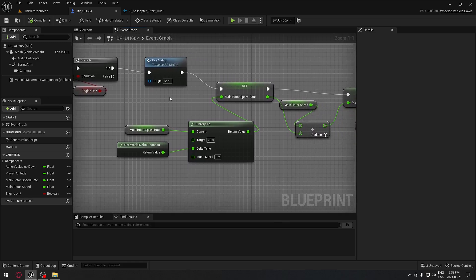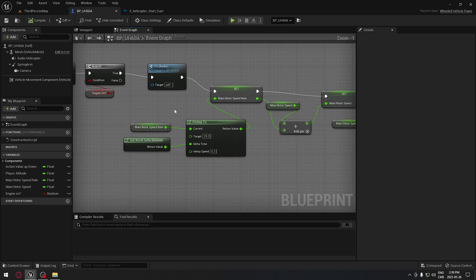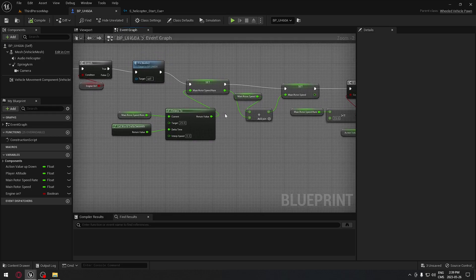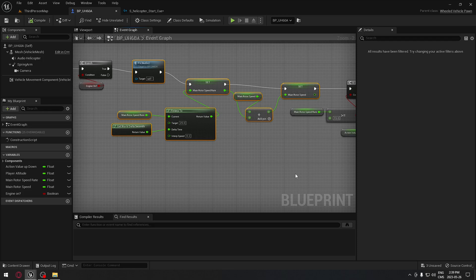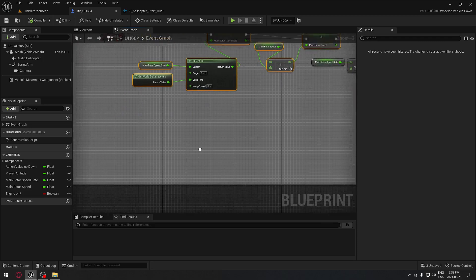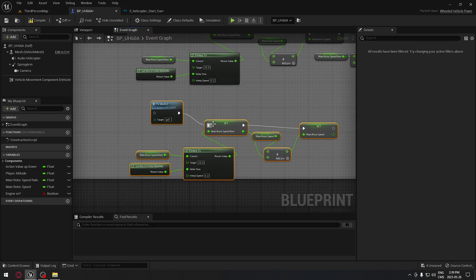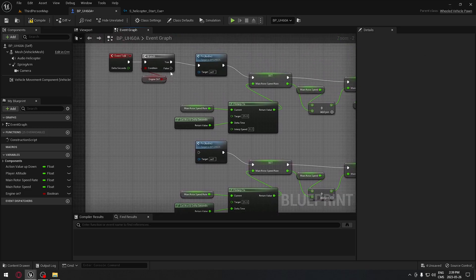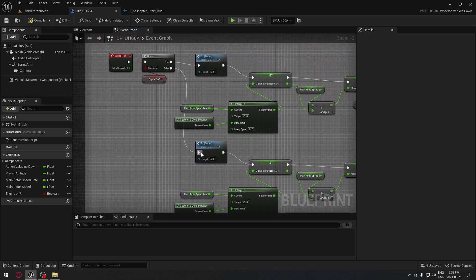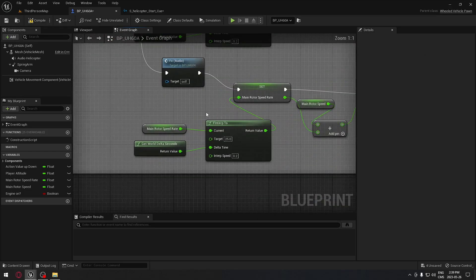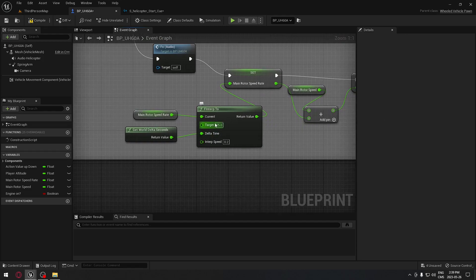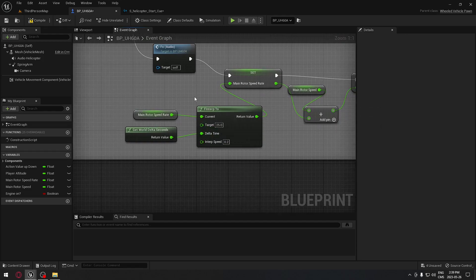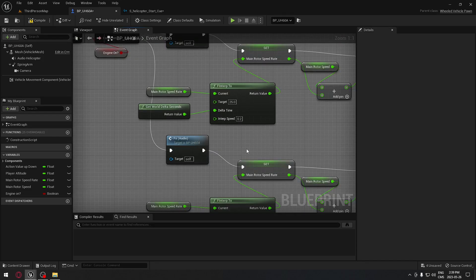That's very convenient because all the code we need is already there on our screen right now. We're going to copy all that, Ctrl+C, Ctrl+V, or Ctrl+W. We're going to connect the audio to false right here, and we only need to change the value here to zero.